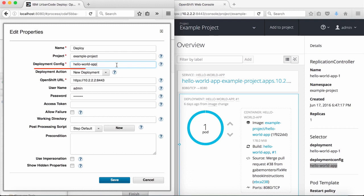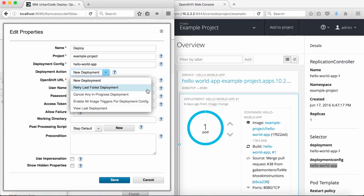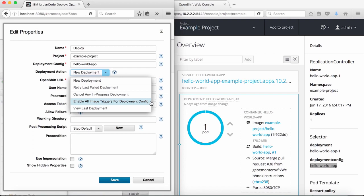After that, I need to select a deployment action. There are several values. Selecting 'new deployment' will trigger a new deployment of the application specified in the deployment config. Selecting 'retry last failed deployment' will attempt to retry the last failed deployment — note this is only for failed deployments, not successes. Selecting 'cancel any in-progress deployment' will cancel the latest deployment if it is still in process. Selecting 'enable all image triggers for deployment config' will enable image triggers, which cause a new deployment each time a new version of the specified image repository is available.